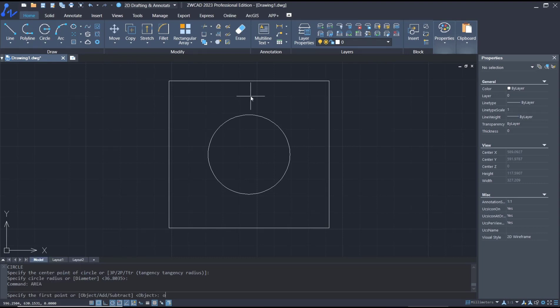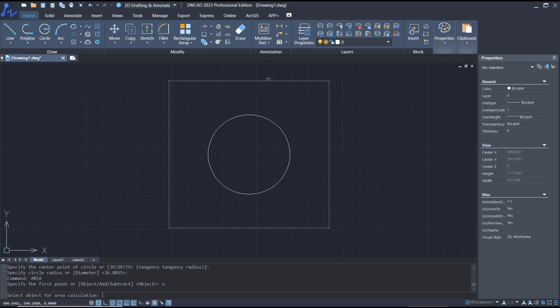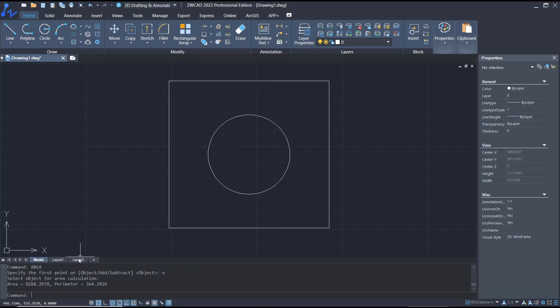Select the rectangle, and we have the area of this rectangle: 288.2978. If you want to divide this rectangle area by the circle, you can tap 'area' again.